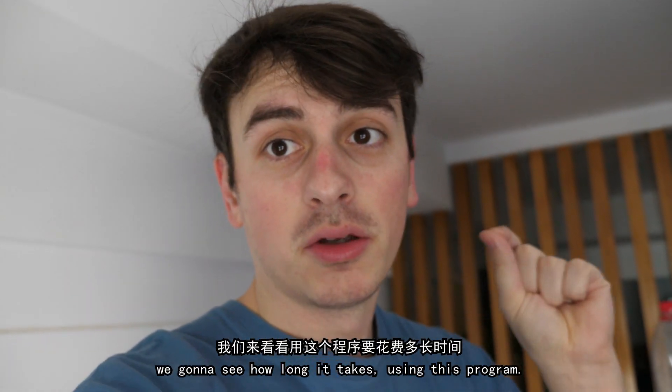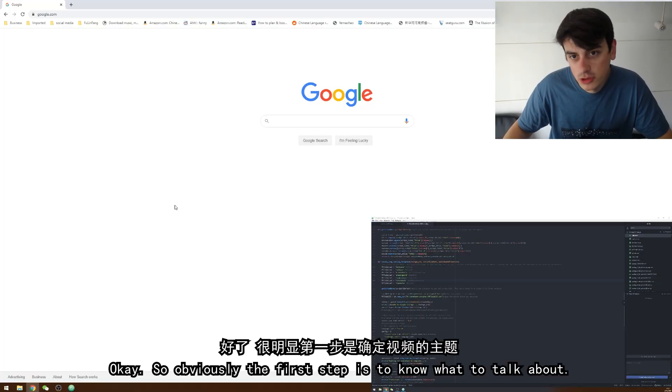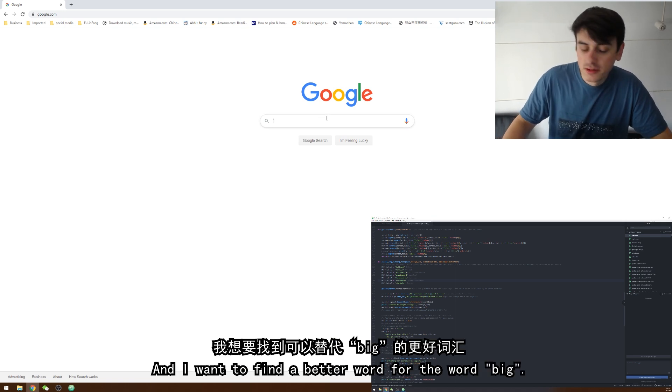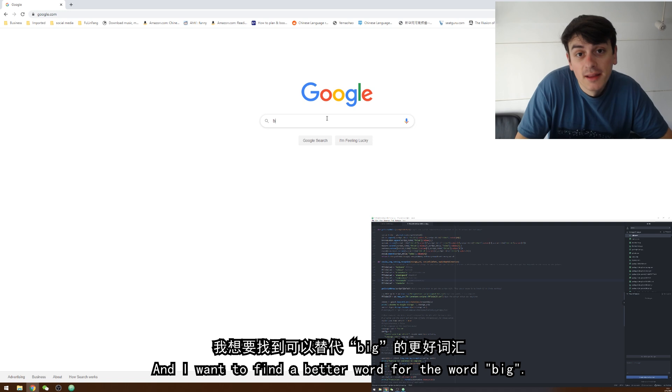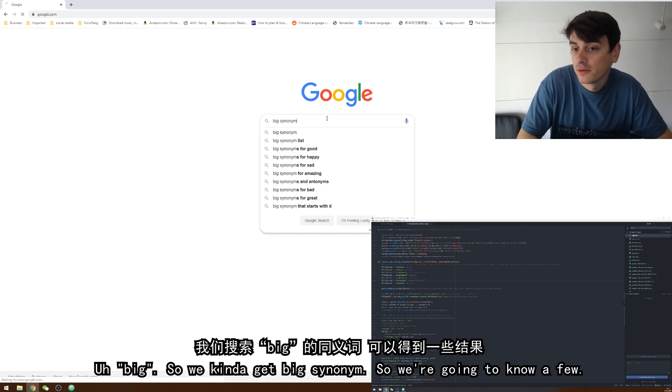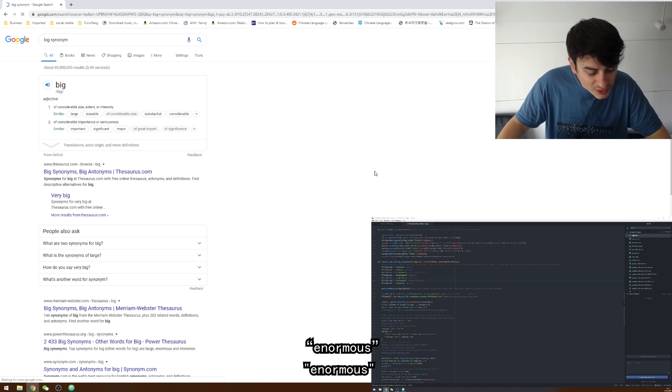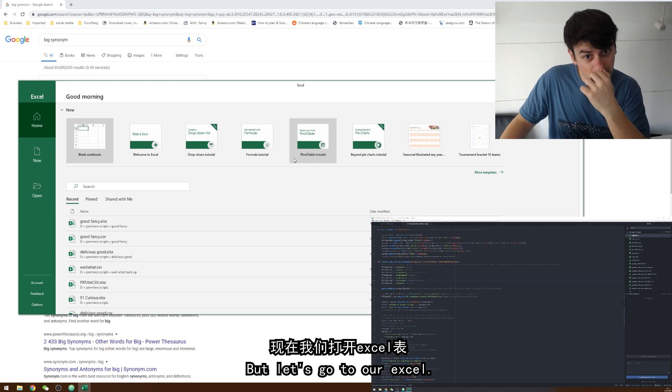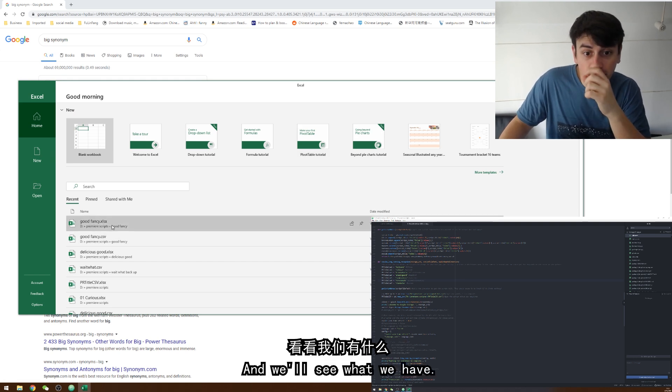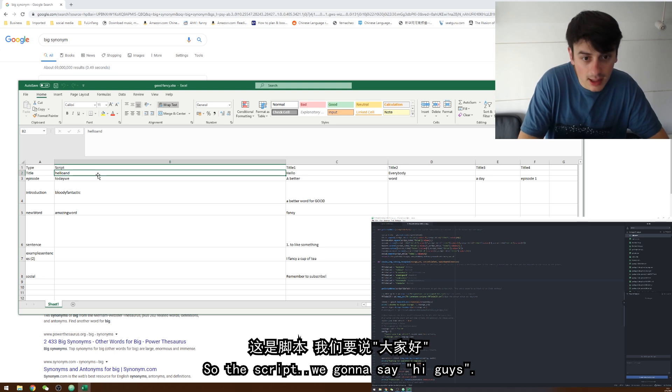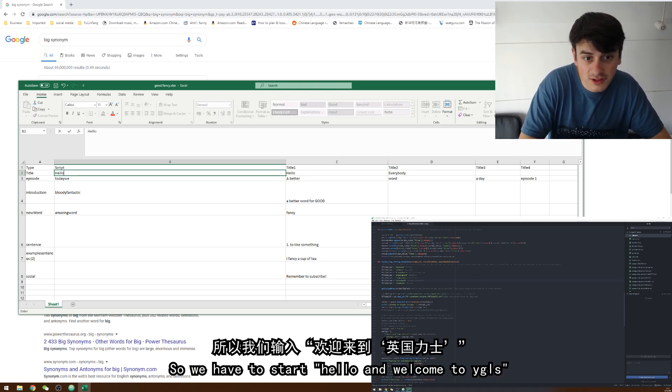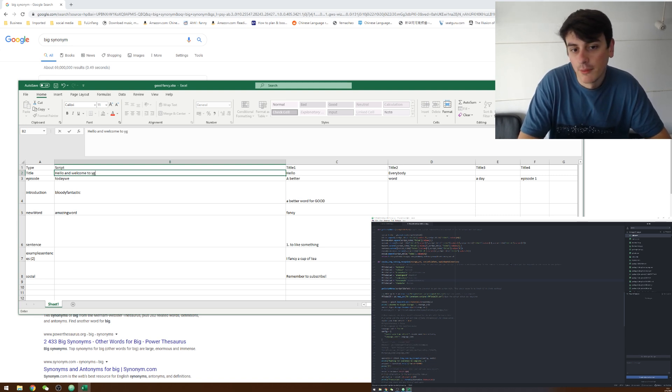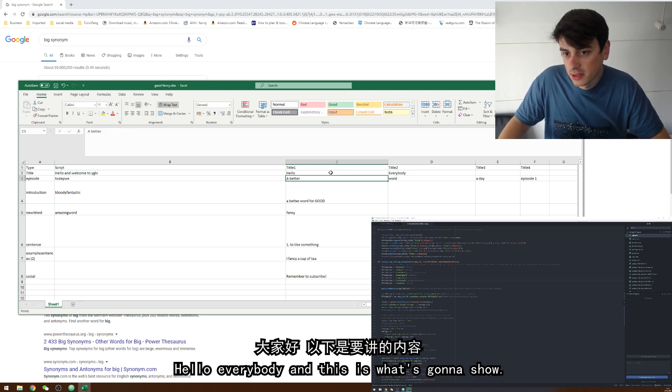How long it takes using this program. So obviously the first step is to know what to talk about. So it's going to be an English lesson and I want to find a better word for the word big. Big. So we're going to go big synonyms. So obviously I know a few. Enormous. Huge. But let's go to our Excel spreadsheet and we'll see what we have. So the script we're going to say hi guys. And we have the hello and so we have to start with hello and welcome to British history.